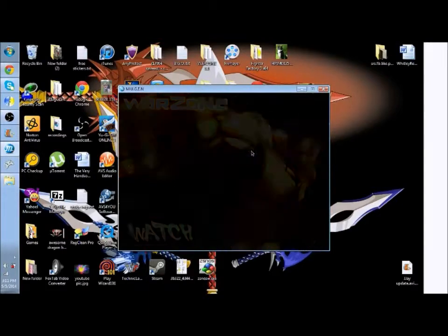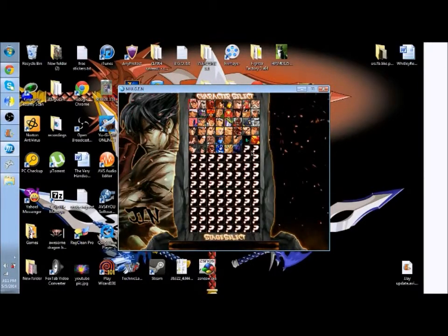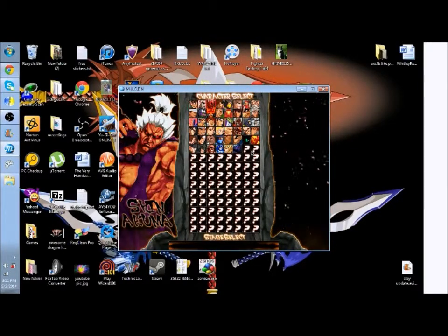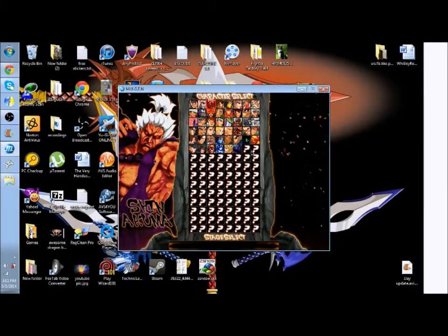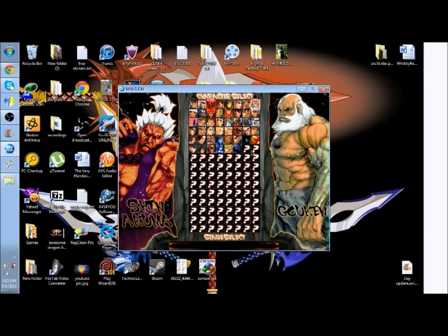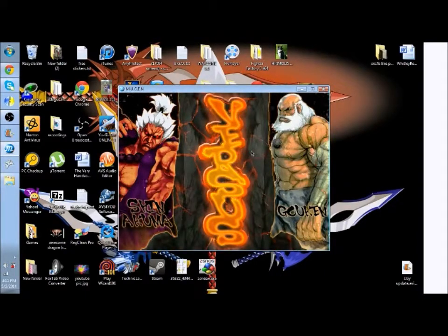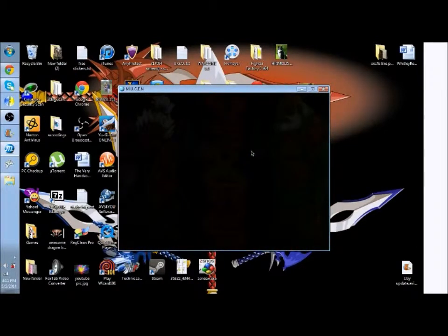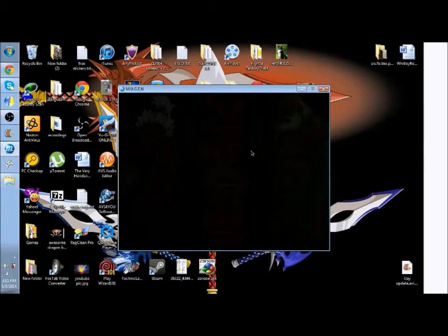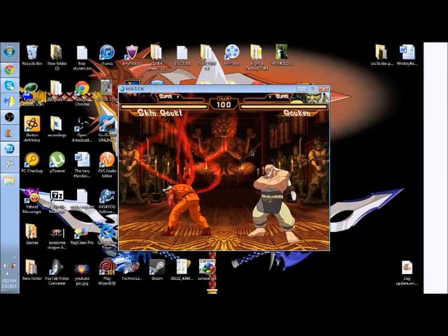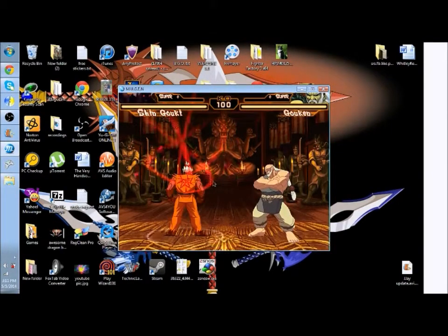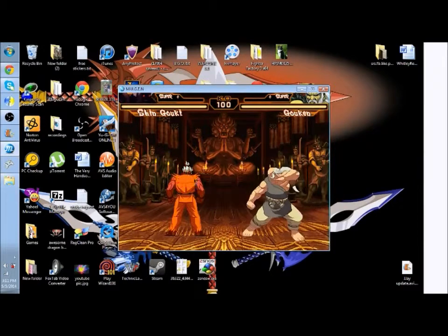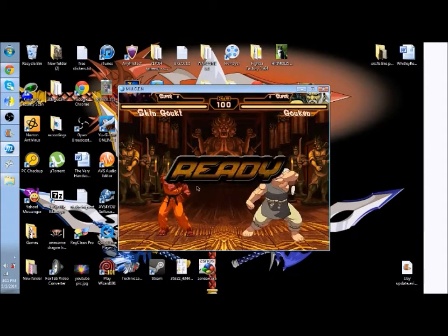But anyway, you go into your fight and you select a character, and then when you select the character it'll have the wrong palette for that character, which is the color of the costume. See how it's orange? That's the palette of the character.